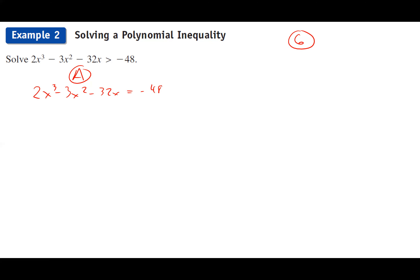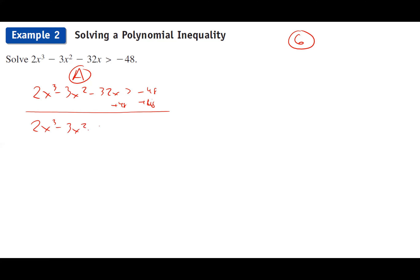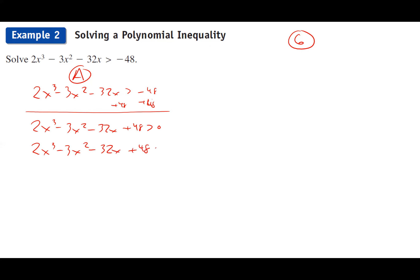For this cubic inequality, the algebra method: set it equal to zero. Before we can factor, let's add 48 to both sides first — that'll help us out. So we move everything over and set it equal to zero. We now have a cubic polynomial on one side and zero on the other, ready to factor.